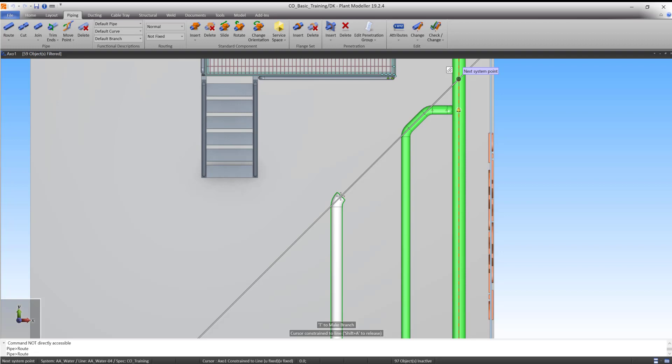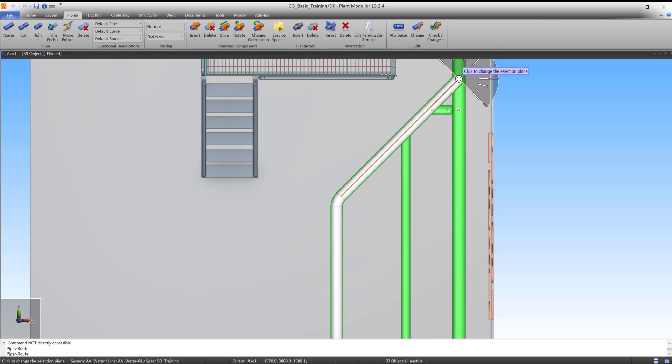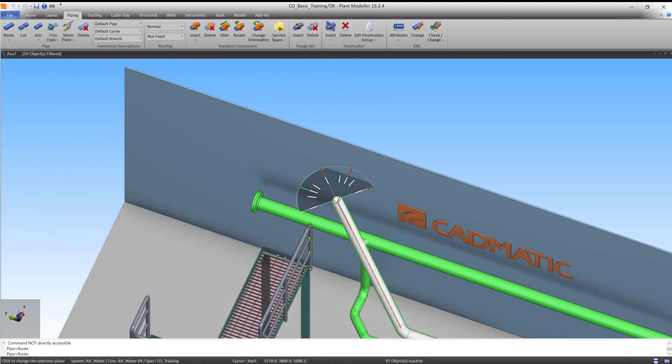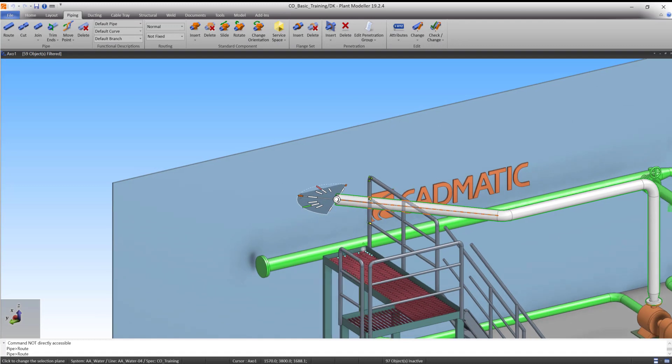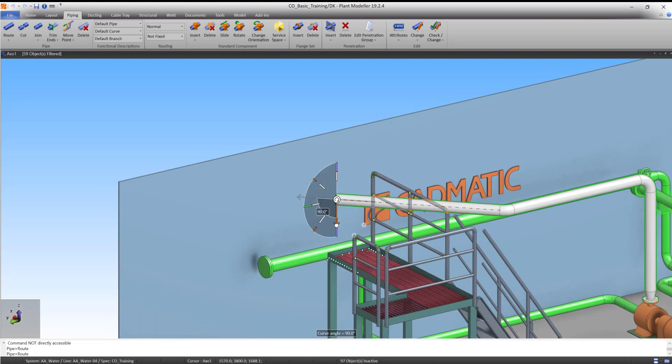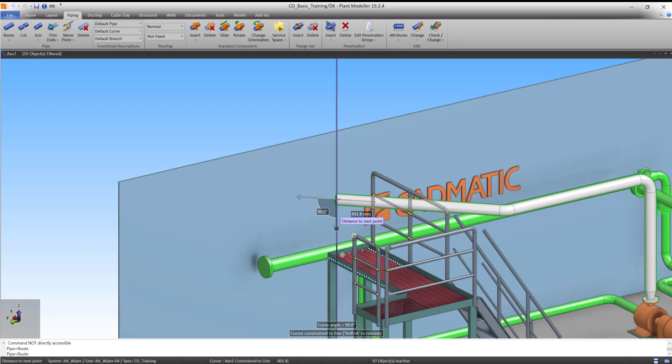Our system point is now located right above the centerline of Pipeline 1. Left-click to accept. From here, we can branch into Pipeline 1. Use the Direction Assist to lock the cursor in a negative Z direction. Move the cursor near Pipeline 1 and press T to select it for branching.